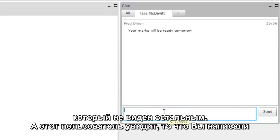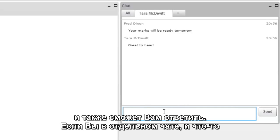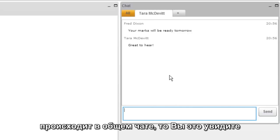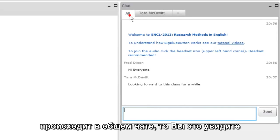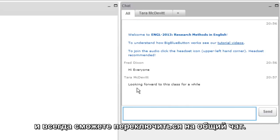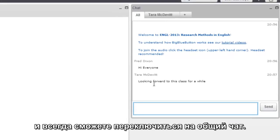Whatever you type in here, they will see, and they'll have a chance to respond back as well. If you're in a private chat tab and something happens in the All tab, you can just click on it and you can see what the chat is for the group.